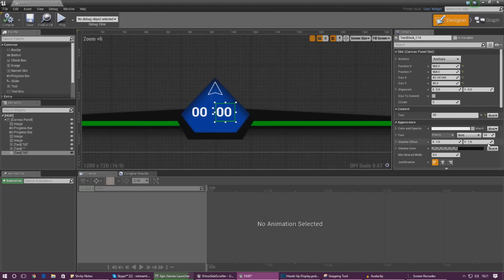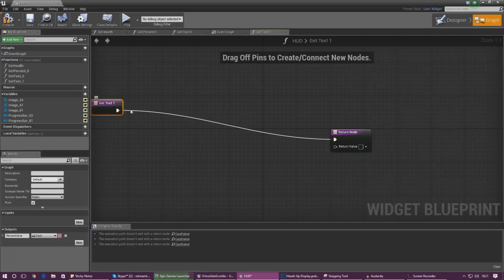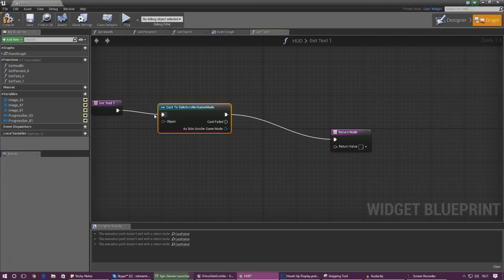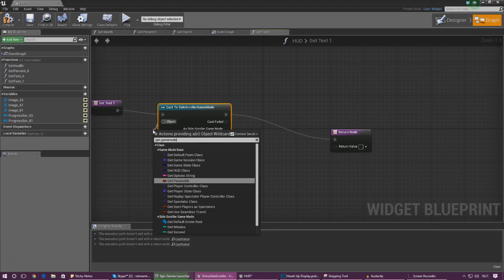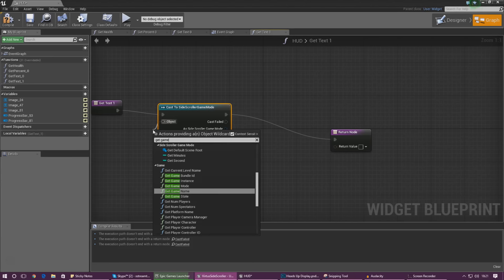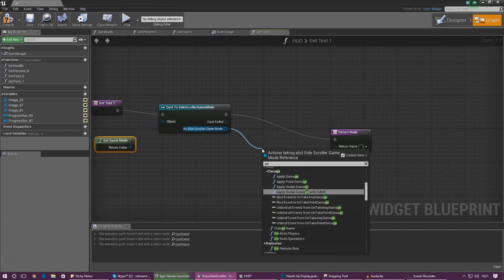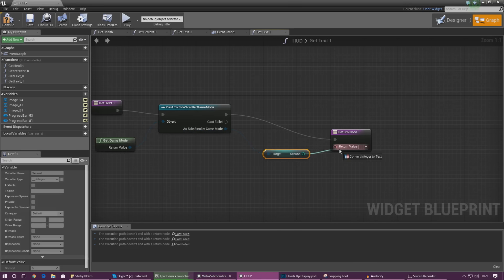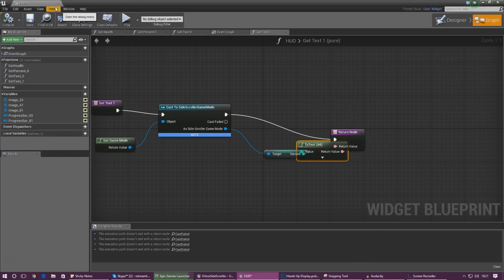Do the same thing for seconds: create a binding, cast to Side Scroller Game Mode, hook up Get Game Mode as the object — make sure there's a space in between otherwise you won't find it — then get a reference to Seconds and hook it up. Compile and close that up.